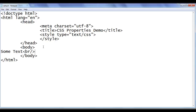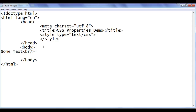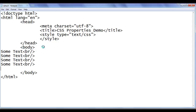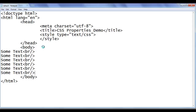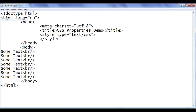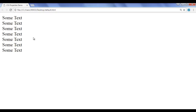I use a br tag, and I'm going to copy that and paste it a few times — 1, 2, 3, 4, 5, 6. File, save, go to browser and refresh. You can see that 'some text' got displayed 7 times.